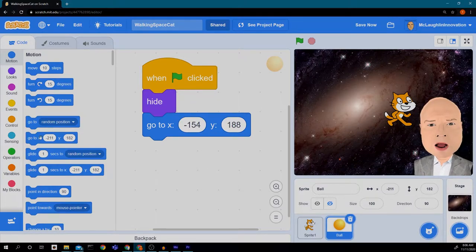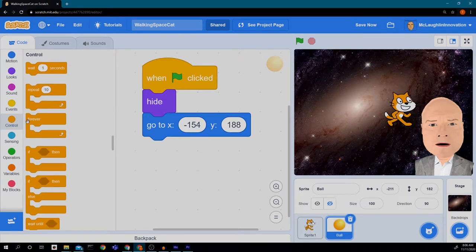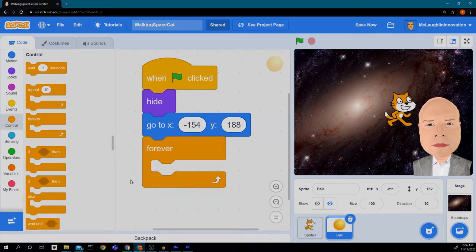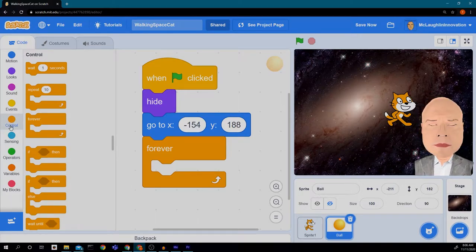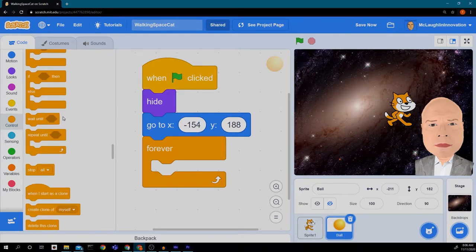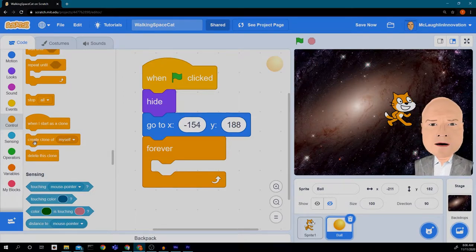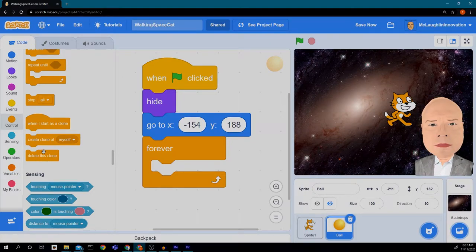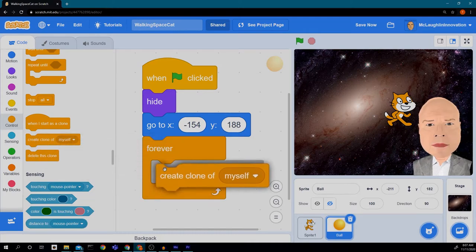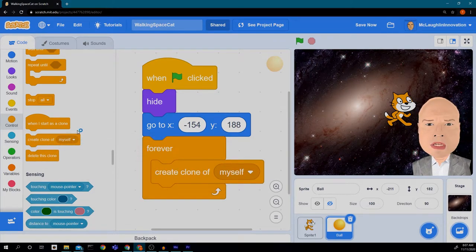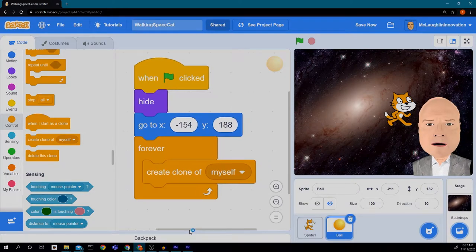So those are the three blocks we have so far. Next I want the ball to make a copy of itself because we want more than one ball to drop on our cat. I'll start with a forever loop from the Control block, then scroll down to find three clone-related blocks: 'when I start as a clone', 'create a clone of myself', and 'delete this clone'. We'll start with 'create a clone of myself'.